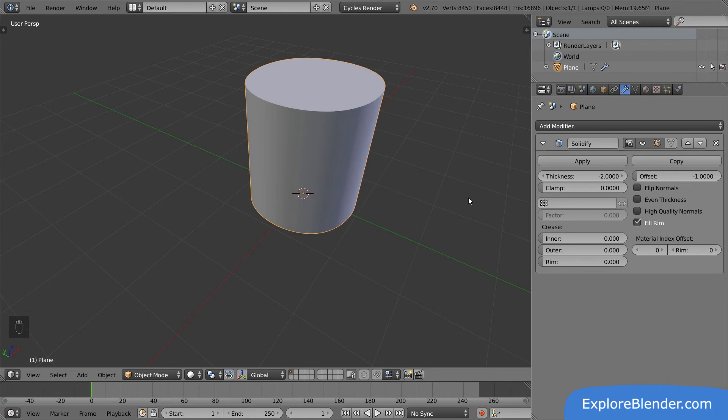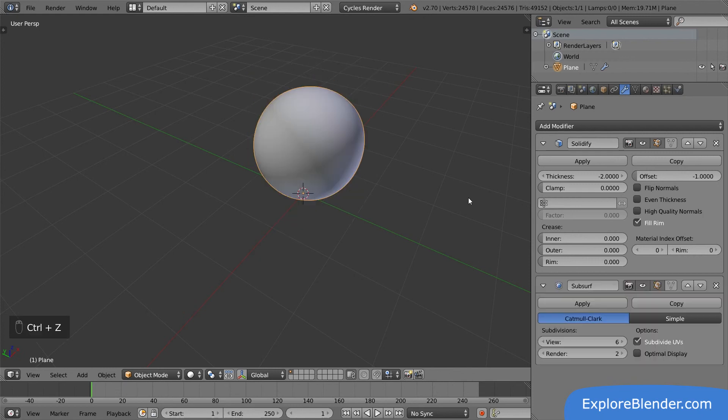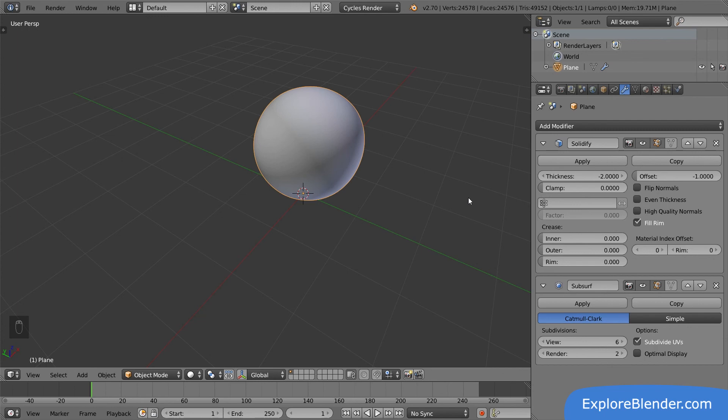This concludes the basics of modifiers. Modifiers are a powerful way to automatically change your entire mesh with the click of a button. Add, adjust, and remove them as often as you want without destroying your original mesh, or apply them when you want the change to be permanent. Thanks for watching.